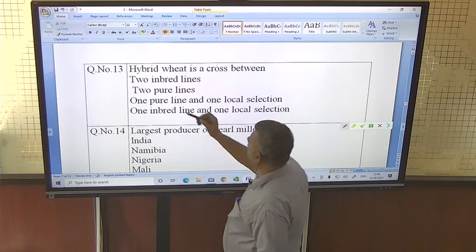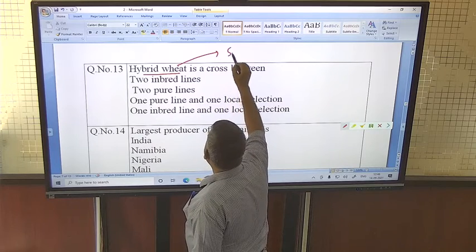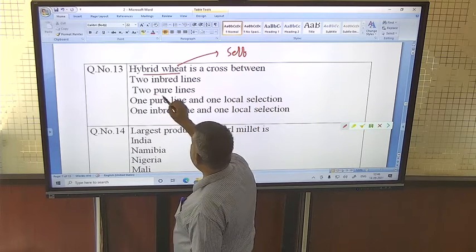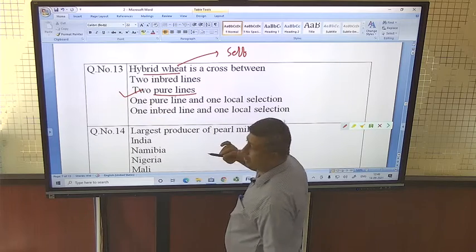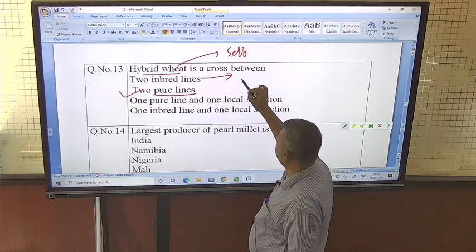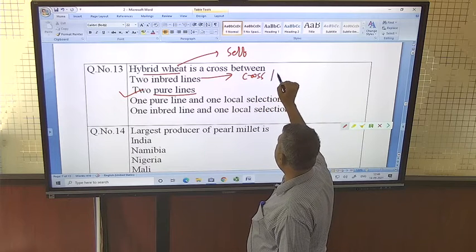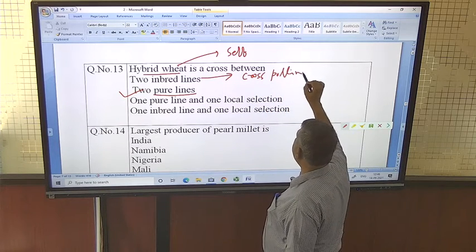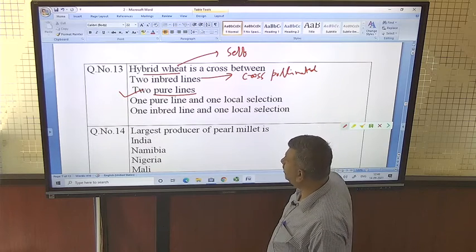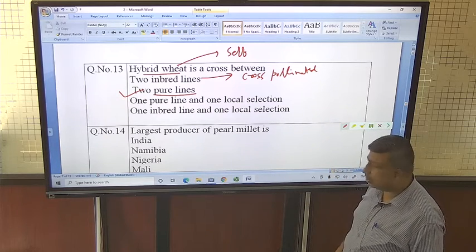Hybrid wheat is a cross between two pure lines. Wheat is a self-pollinated crop, and in self-pollinated crops, pure lines are used. In cross-pollinated crops like maize, inbred lines are used. So the correct answer for hybrid wheat is two pure lines.